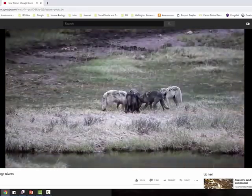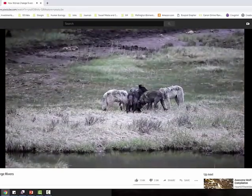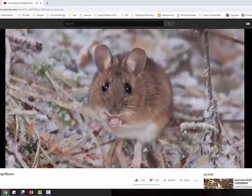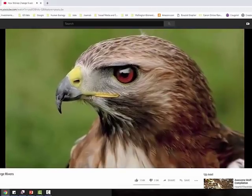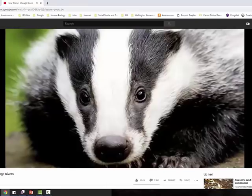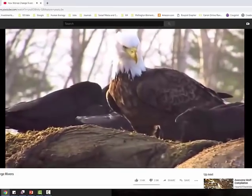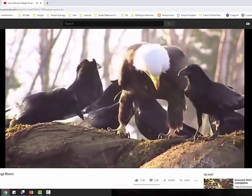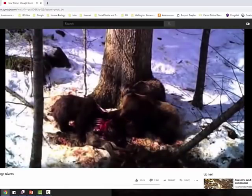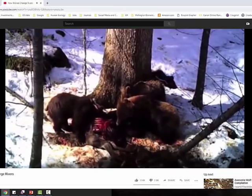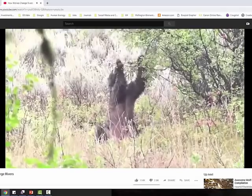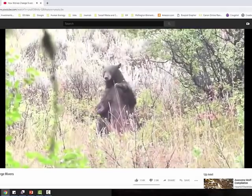The wolves killed coyotes, and as a result the number of rabbits and mice began to rise, which meant more hawks, more weasels, more foxes, more badgers. Ravens and bald eagles came down to feed on the carrion that the wolves had left. Bears fed on it too, and their population began to rise as well, partly also because there were more berries growing on the regenerating shrubs.